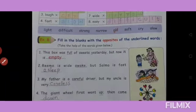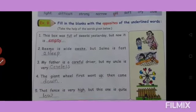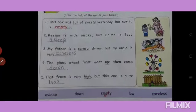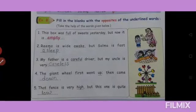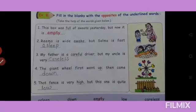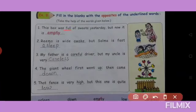See exercise B. Fill in the blanks with the opposites of the underlined words. Yahan par bhi neeche words diye gaye hain — neeche se lekar wahan likhna hai. For example: 'This box was full of sweets yesterday, but now it is empty.' Full ka opposite kya hota hai? Empty. E-M-P-T-Y. Yeh box pura sweets se bhara hua tha, but aaj yeh box empty — khali hai.